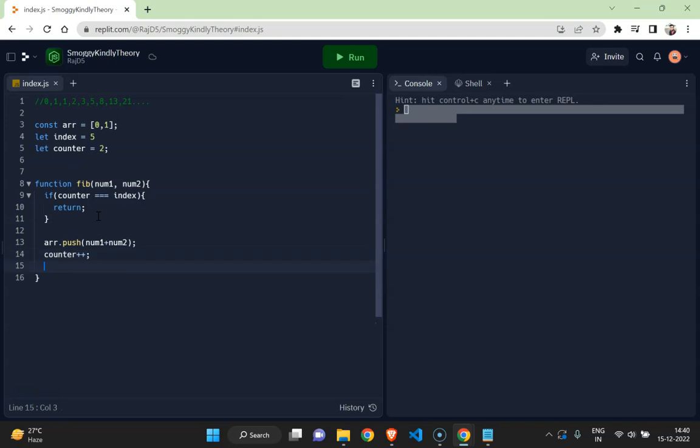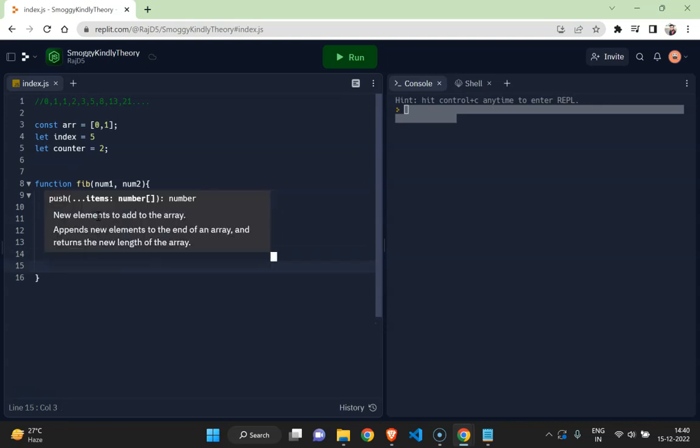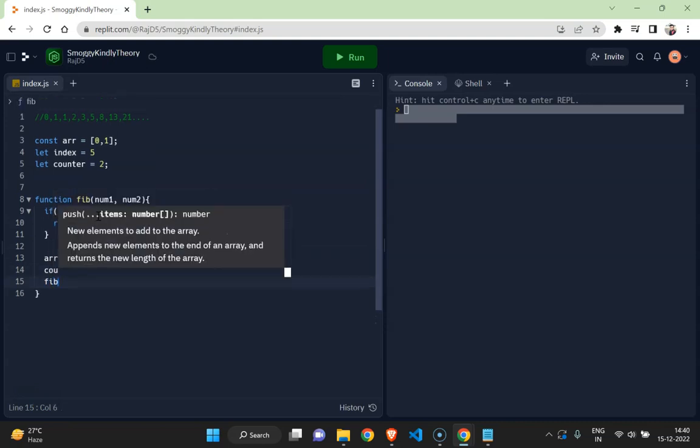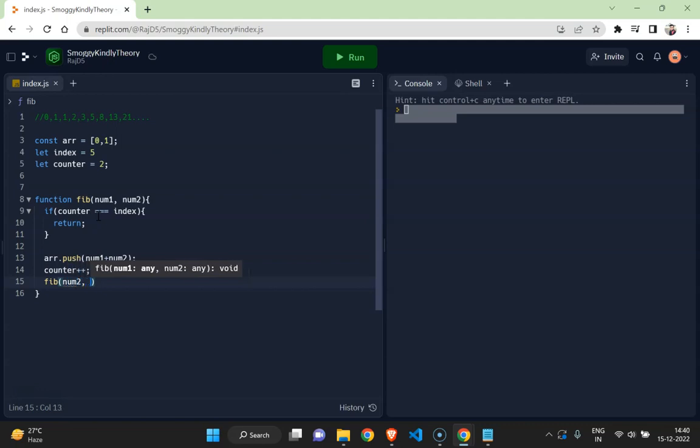And I would call the method again, and this time would be number two and number one plus number two.